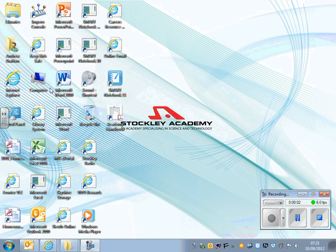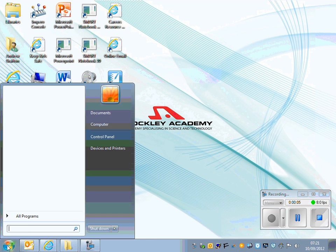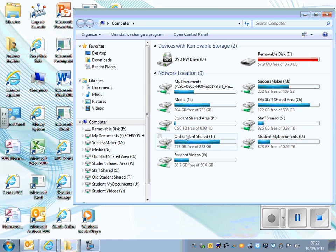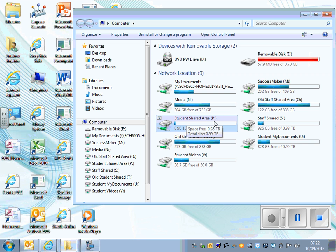Step 1: Opening the cartoon. Click on the Start button and go to where it says Computer. You need to open the Student Shared Area, which is the P Drive.